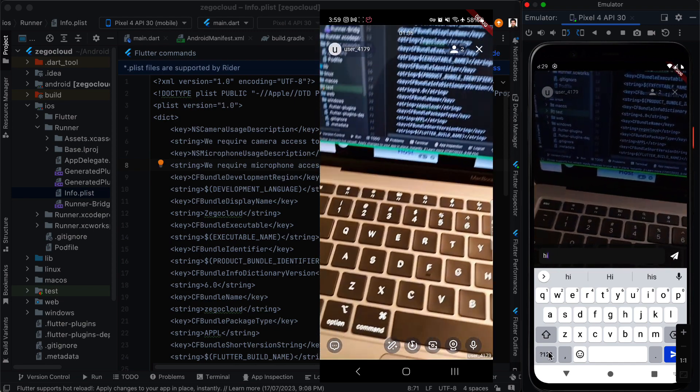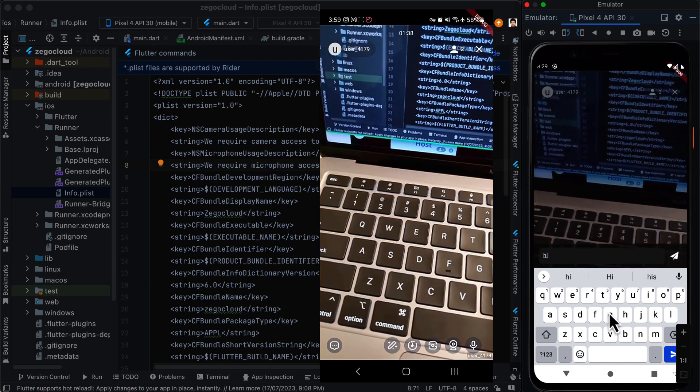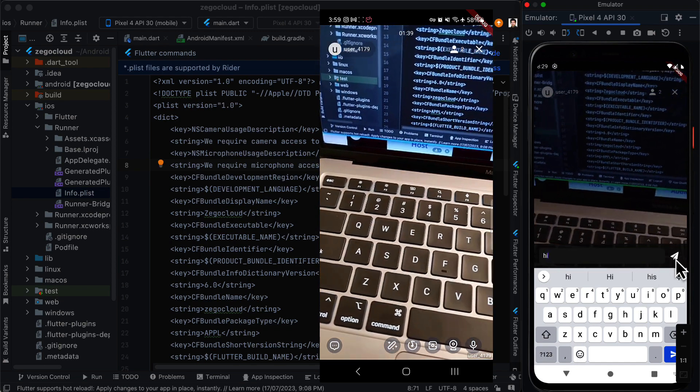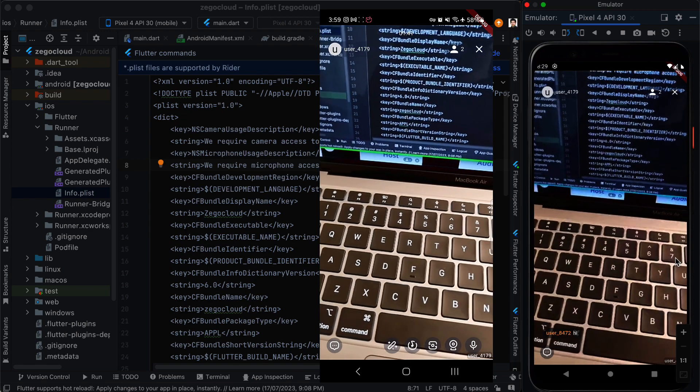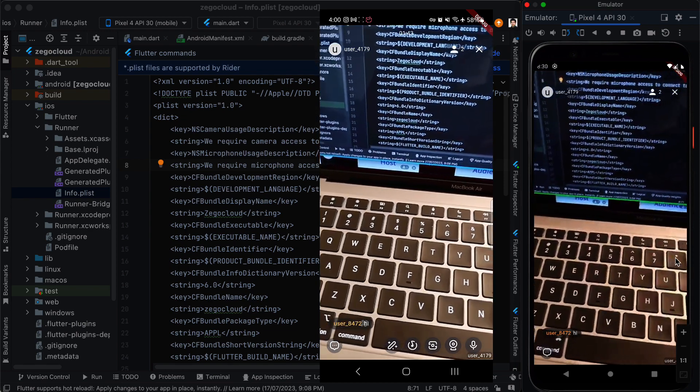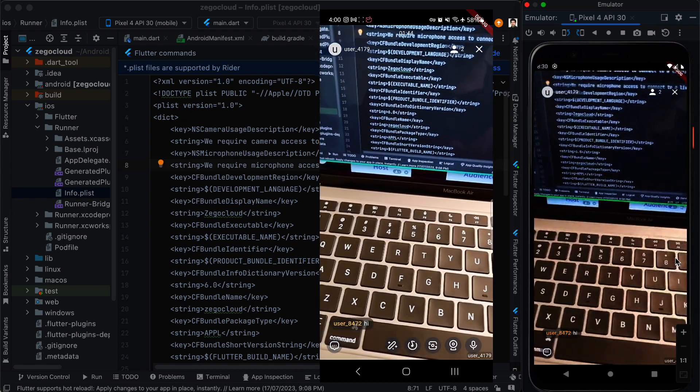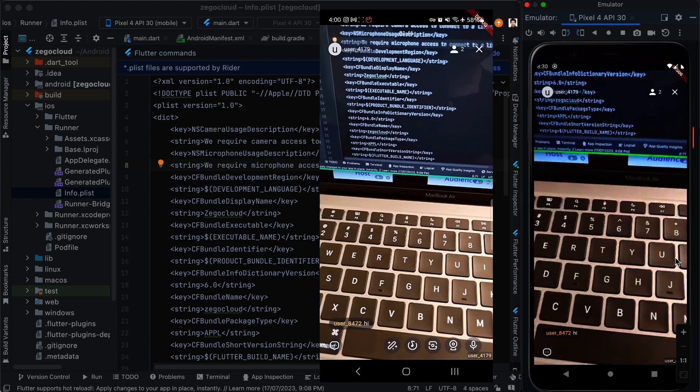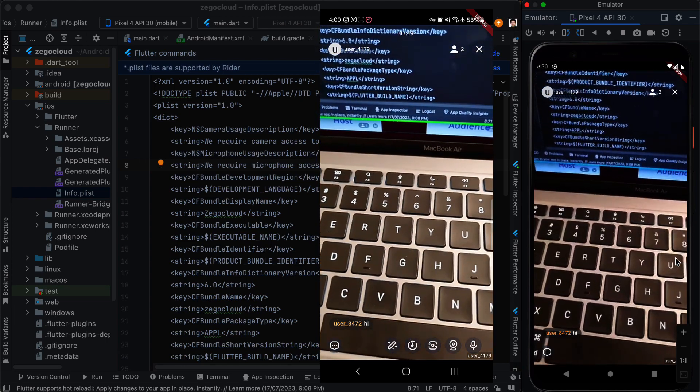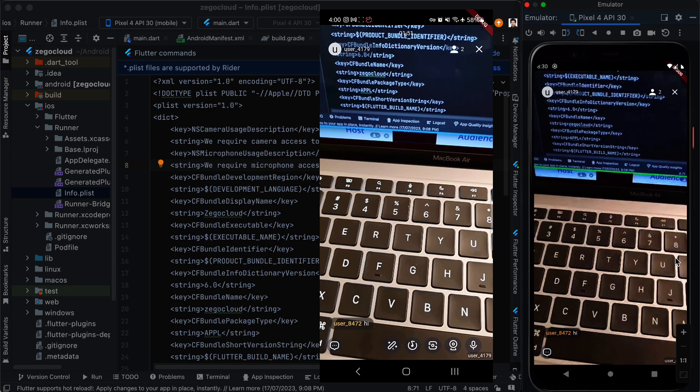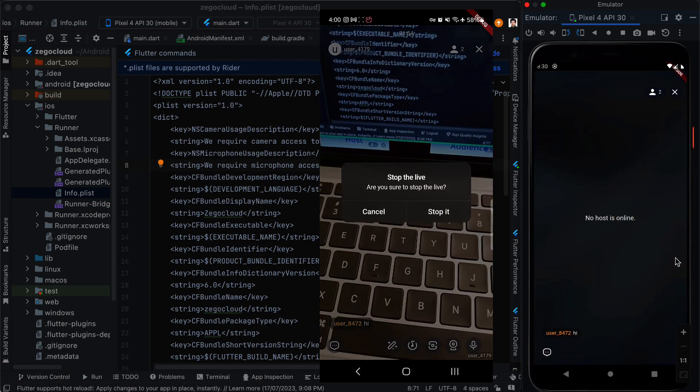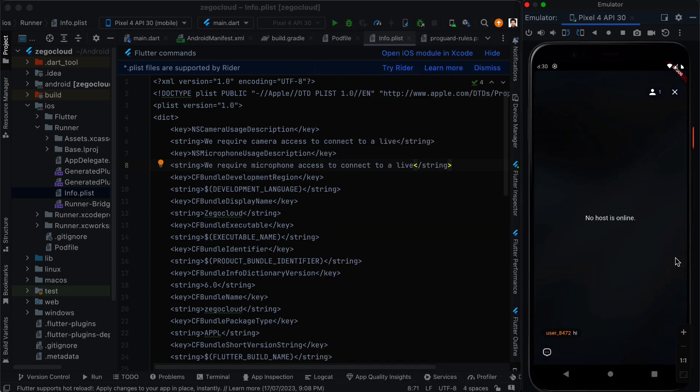So we are going to say hi. And it's going to appear on the screen.